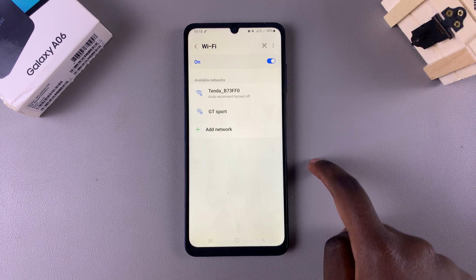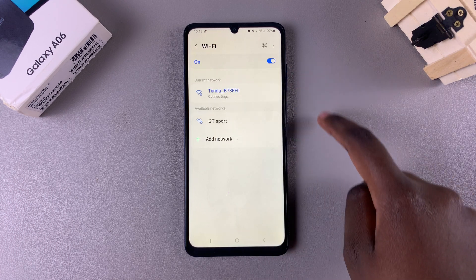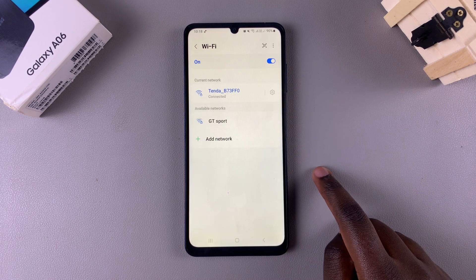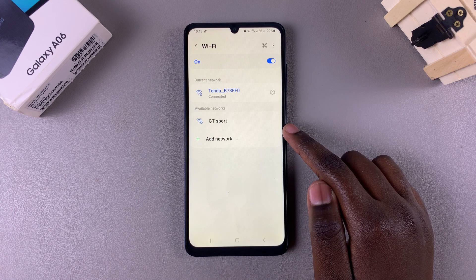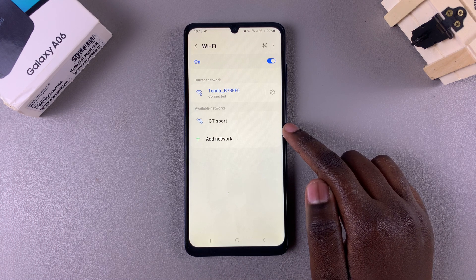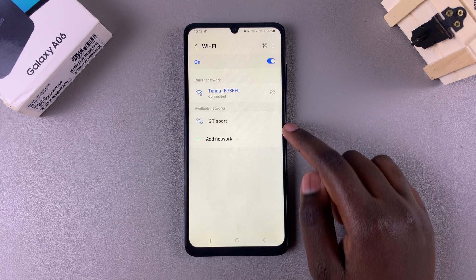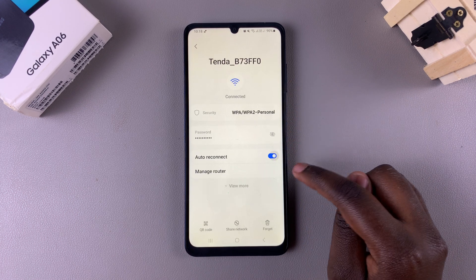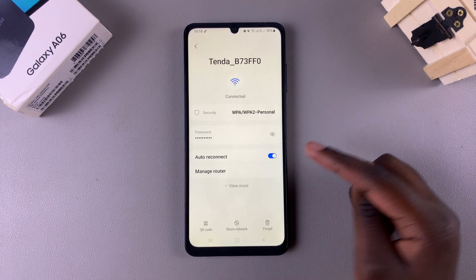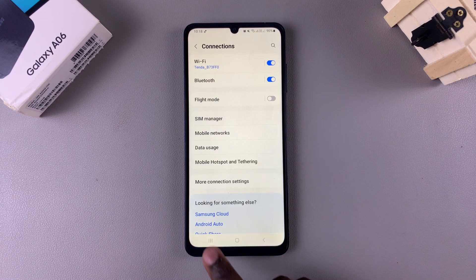Now every time you want to connect to that specific network you have to actually select it from the list to establish the connection. But if you want to enable it so that whenever that network is detected it connects automatically, just tap on the toggle to enable it. Thank you for watching — if you have any questions or comments leave them down below and we'll get back to you.